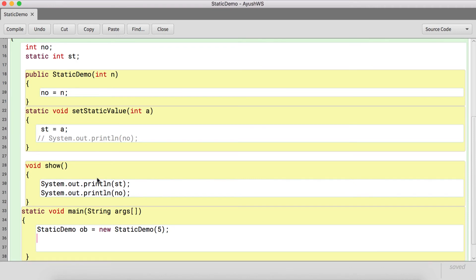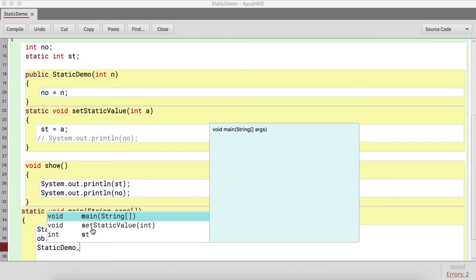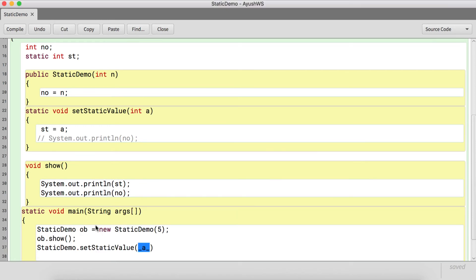If you want to call the show method — it's non-static — you would say 'ob.show()'. But if you want to access the static method, you can directly say the class name followed by dot, and you are able to access the static variables and methods of the class.